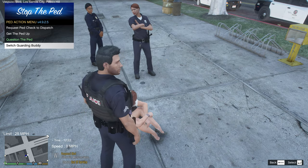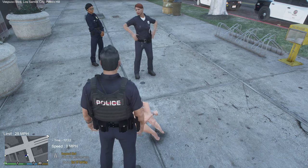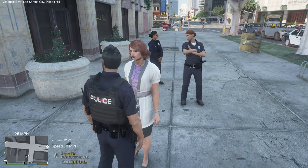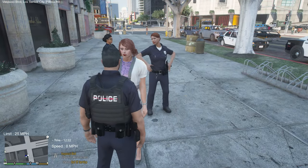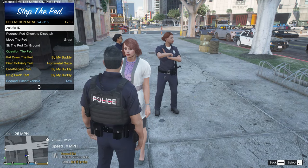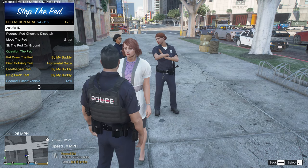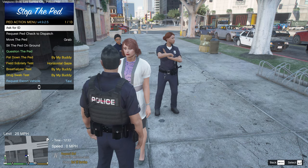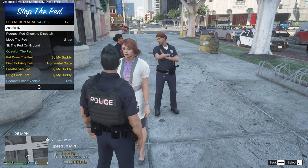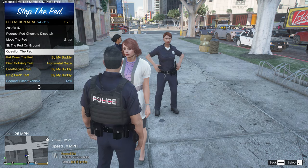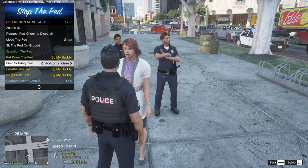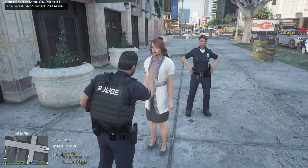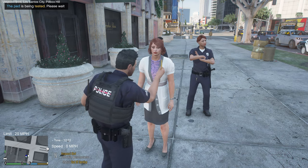You can press E again to start questioning. For example, ask 'Have you had anything to drink?' She responds: 'I'm sharp as an eagle, no alcohol in my blood.' You can ask about warrants, where they live, how much they drank, why their eyes are red — lots of options. Then you can switch buddies again or dismiss the menu with Backspace and do further tests.